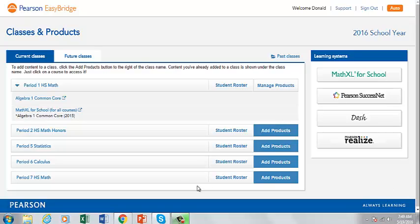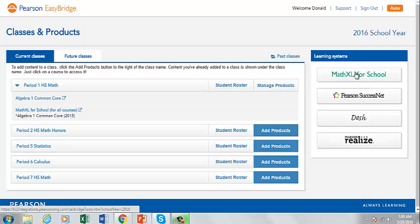You will see a list of the courses that you are teaching on the left-hand side of your screen. On the right-hand side, you will see a list of the learning platforms used in your district. The MathXL for School button listed here launches a resource page that provides access to several useful resources.